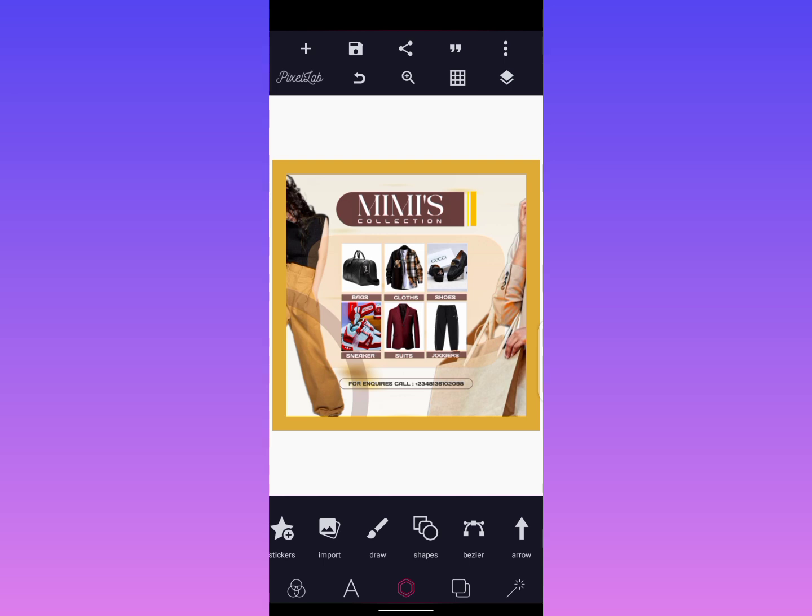Good day guys, welcome to Trendywood channel. In today's tutorial, I'll be showing you guys how to design a boutique flyer — boutique flyer design, or whatever name you wish to call it. I'll show you how to do this boutique flyer design from scratch, so just watch this video to the end and also subscribe if this is your first time on my YouTube channel.